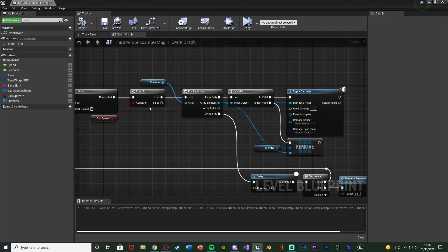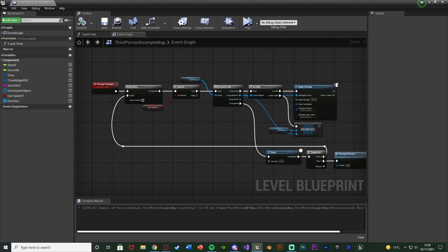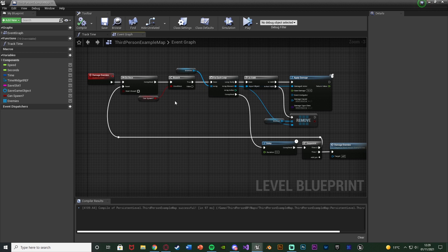Compile and save. That is all the code we need here for Damage Enemies — nice and simple. We're accessing every single enemy in the level and damaging them until they are dead.